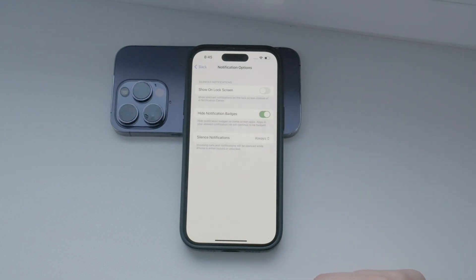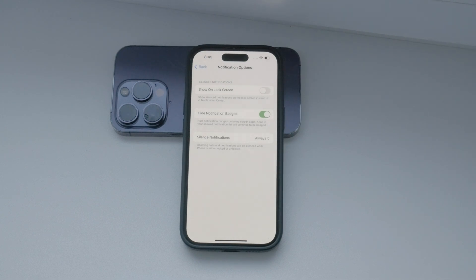By using the Sleep Focus mode, you can effectively manage your notifications at night, ensuring that you get a peaceful, uninterrupted sleep.